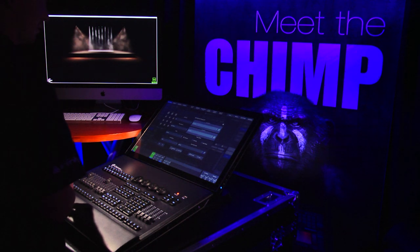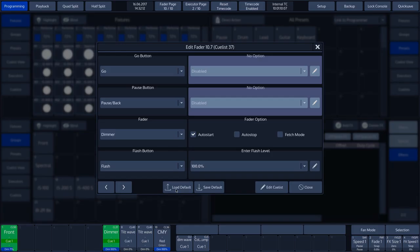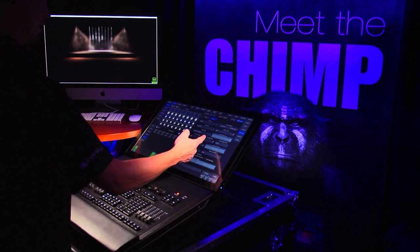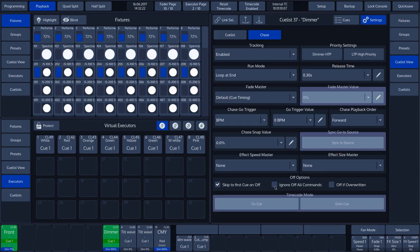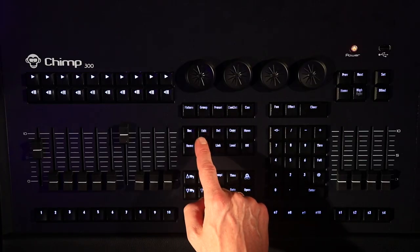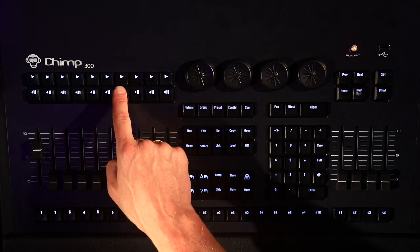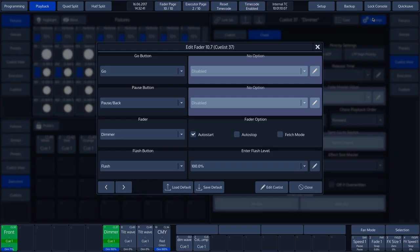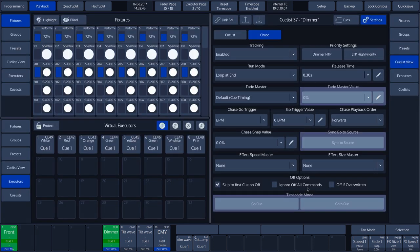The final function in the pop-up window that we will be dealing with is the Edit Cue List. Tapping Edit Cue List takes us straight to the Cue List so we can make any changes to it. To complete our demonstration, let's return to the pop-up window corresponding to the Playback keys. The last function is Close — we tap the Close button to return to the main Chimp touch screen.